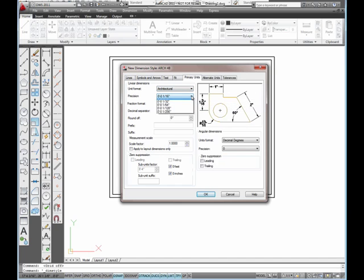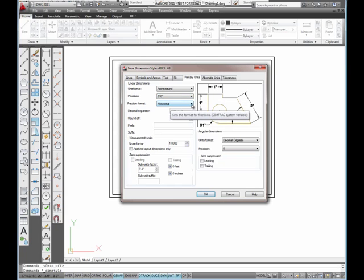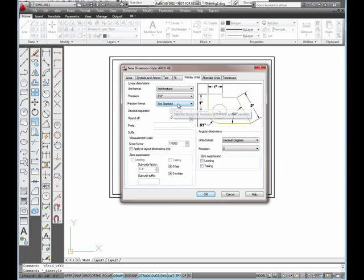For the precision, I'm going to set it to 0 feet, 0 inches. For the fraction format, I'm going to choose not stacked. So when it puts in fractions, they're not stacked one above the other, but they're written beside each other with a slash drawn between them.